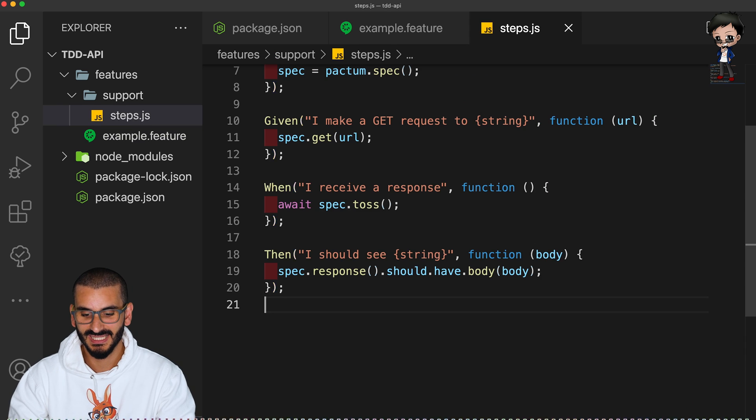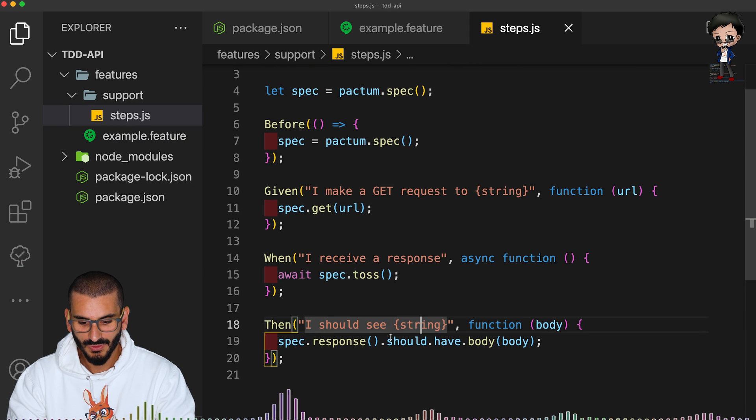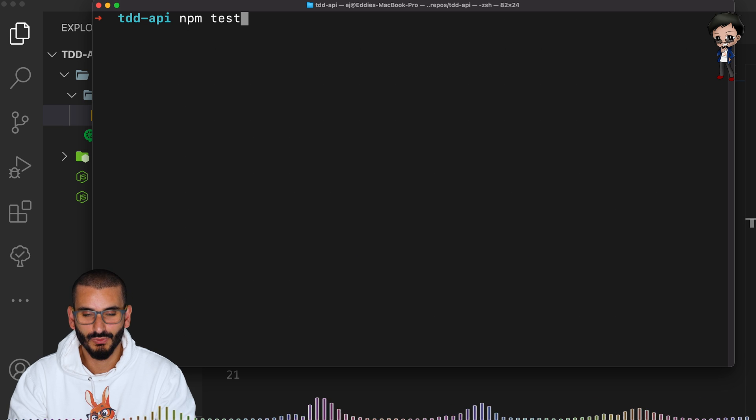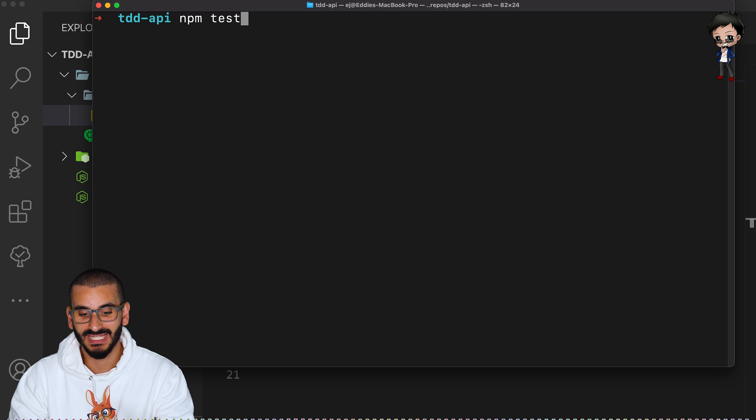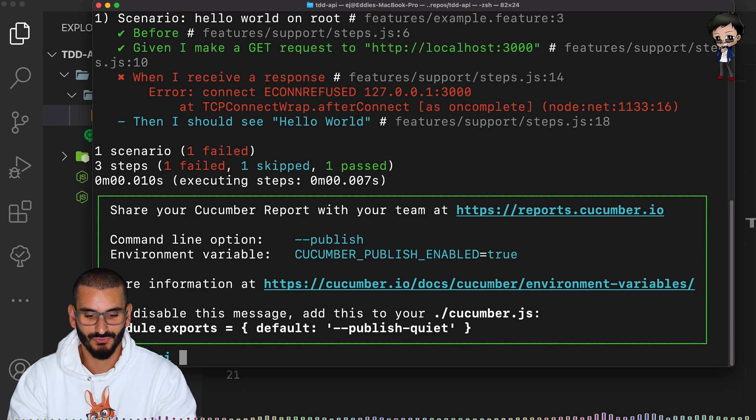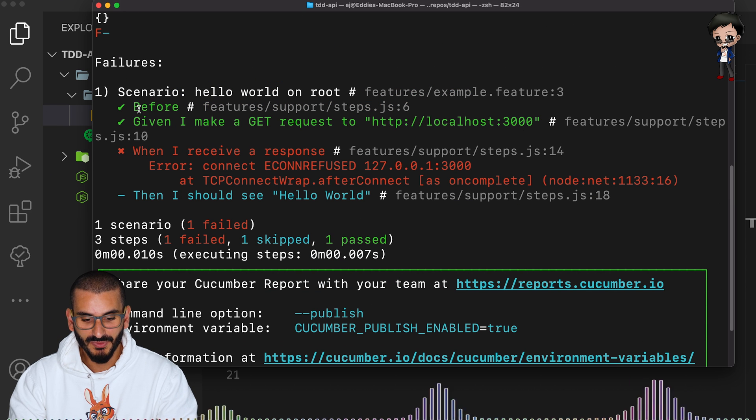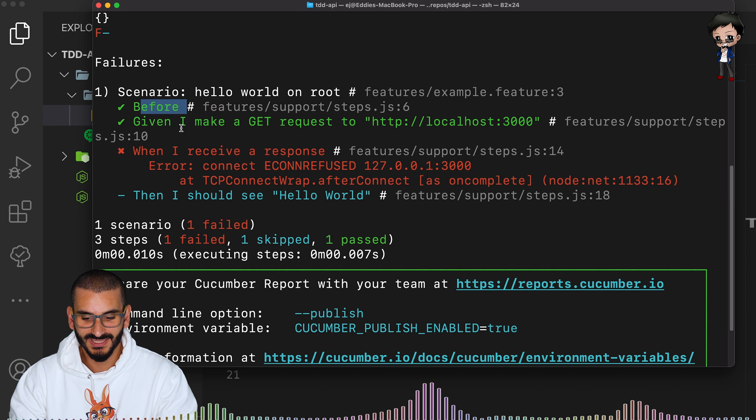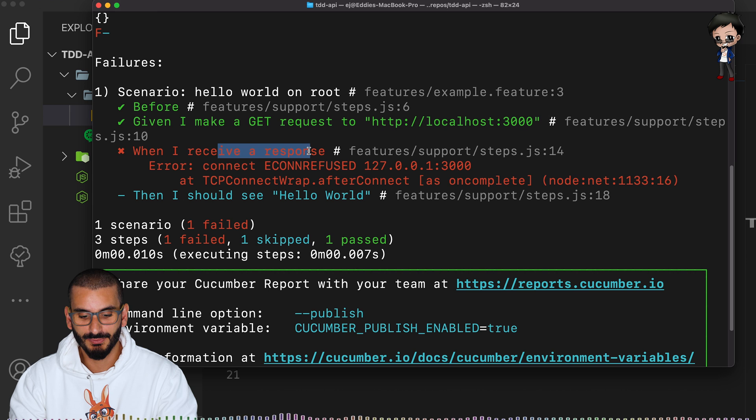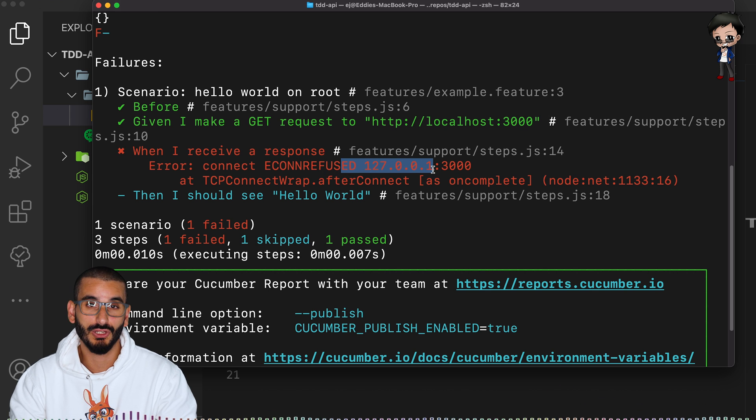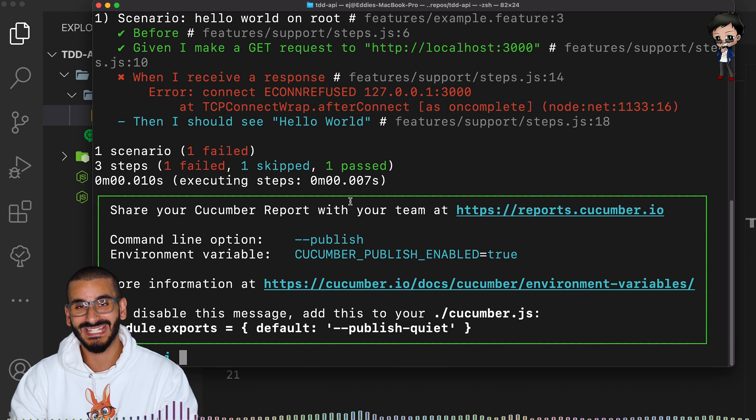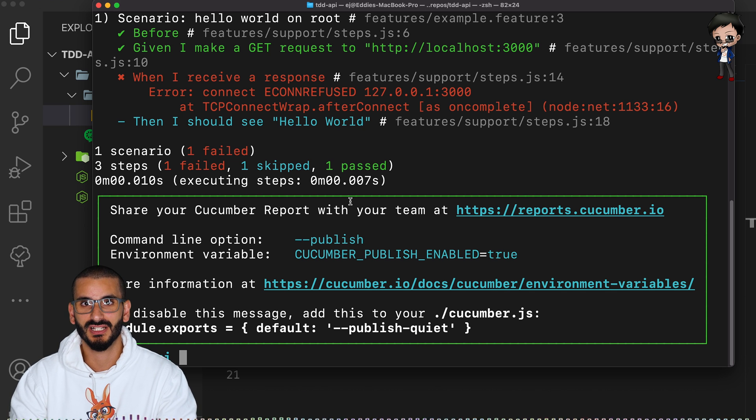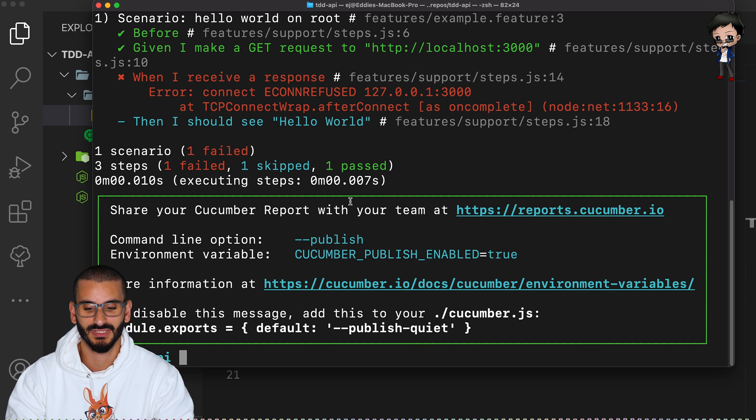So now if we run this again, we haven't updated our test and we could have duplicate tests if we needed to. Now if we run this again, let's have a look. What are we expecting? I'm expecting a failing test because there is no API there yet. So let's run it and see. And it says does the before, it does the given, when I receive the response, failure. There's nothing listening on localhost 3000. So now we can create the API to make this test pass. This is test driven development.